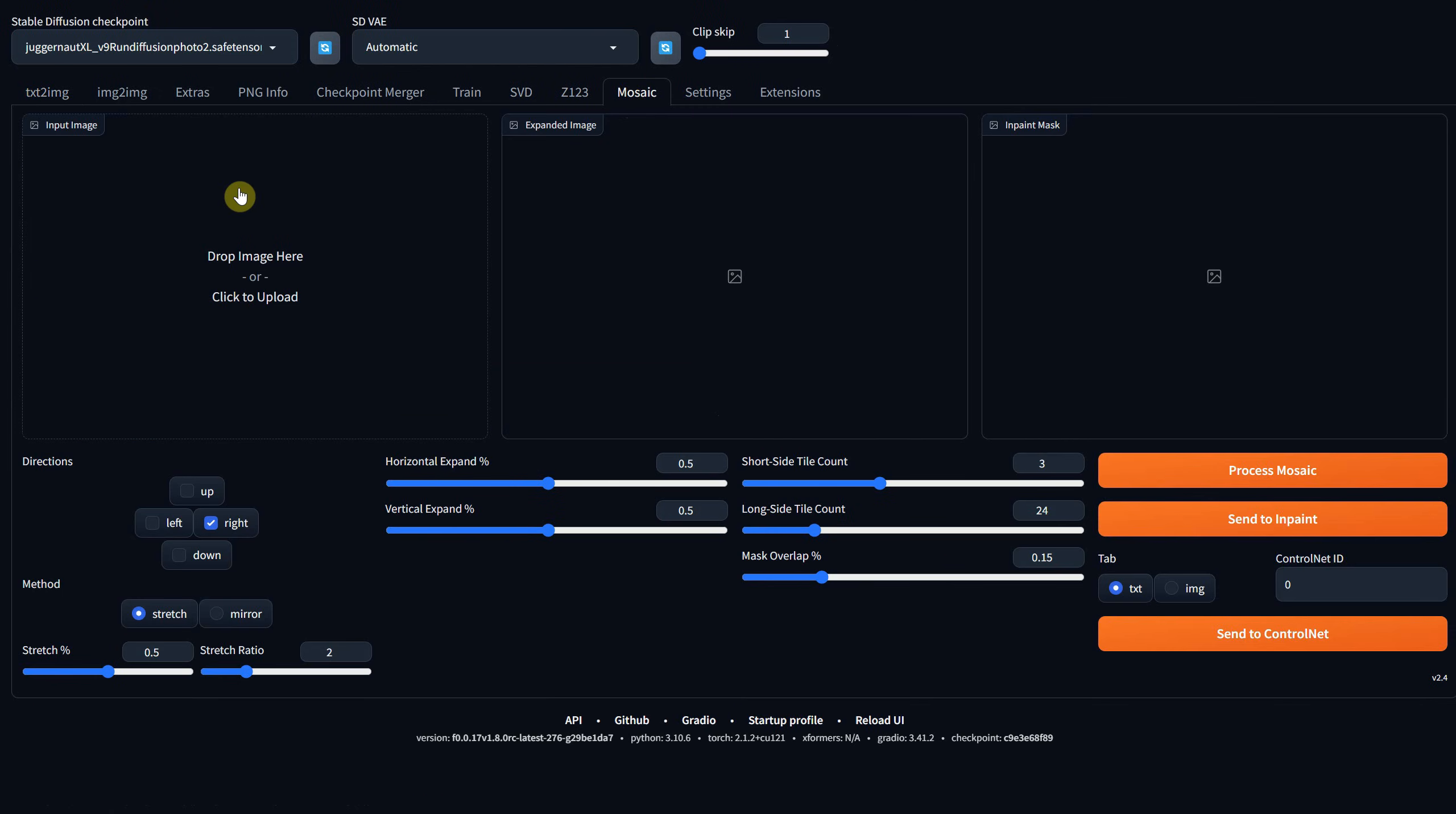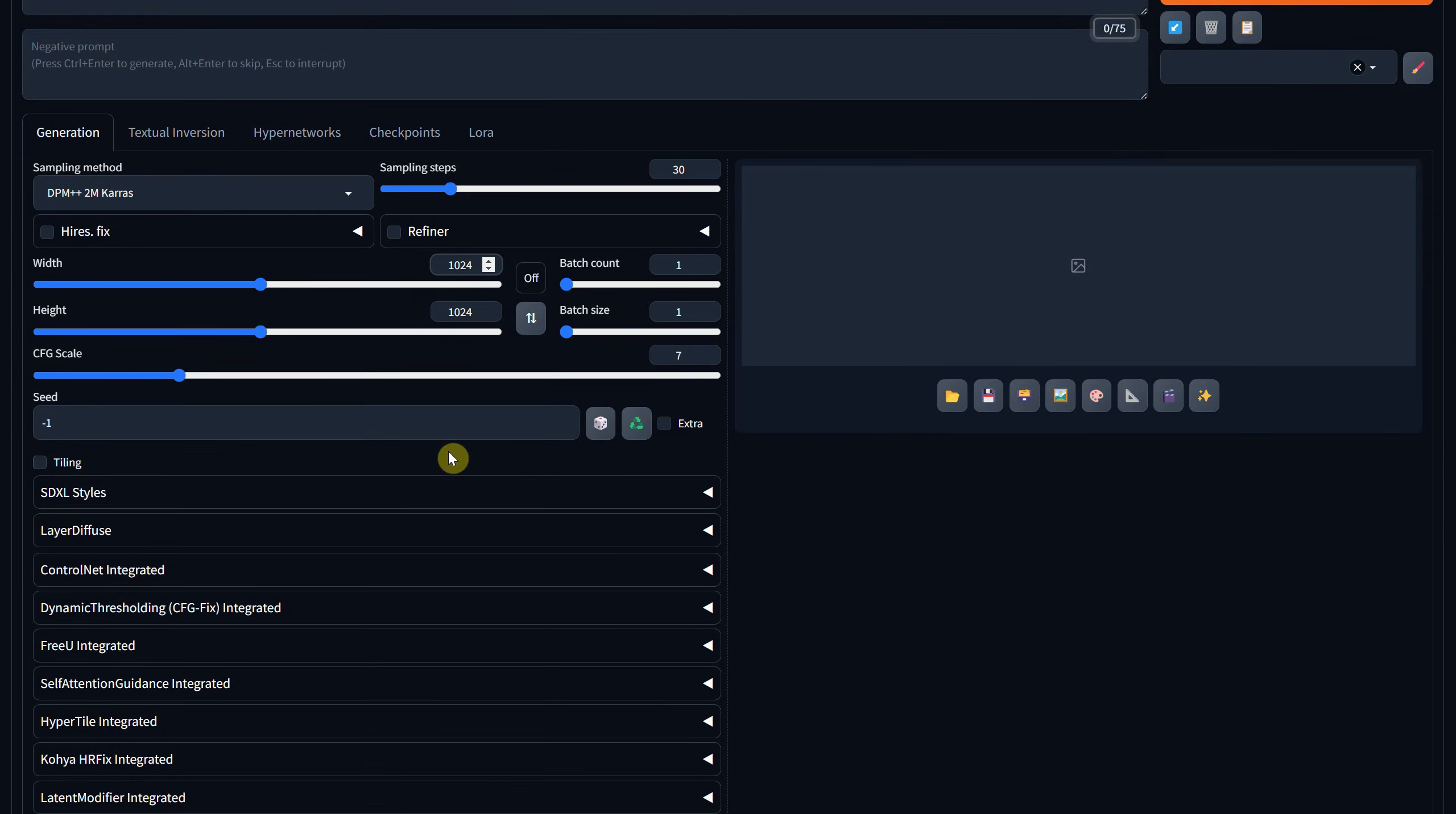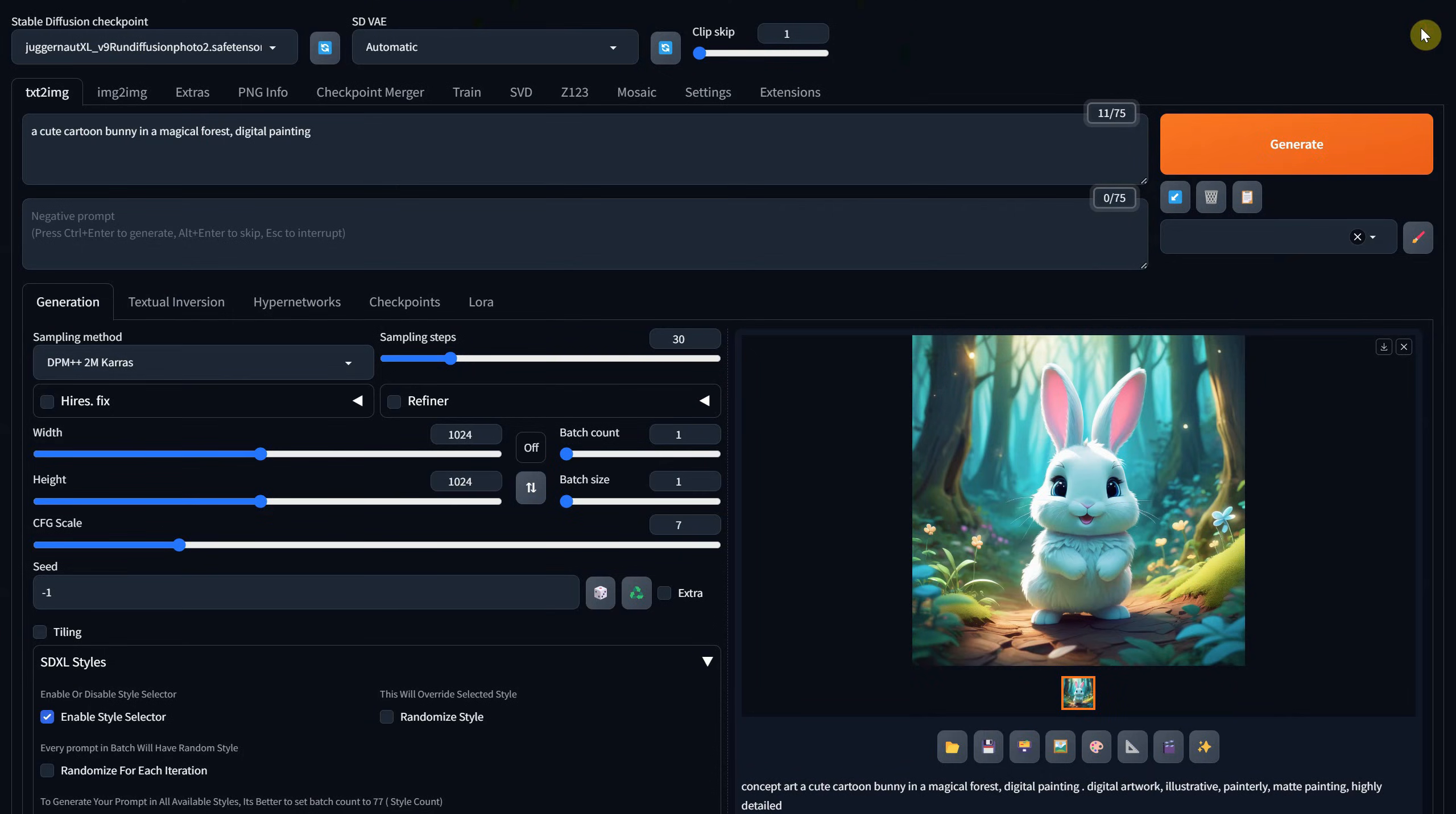Now you'll notice a new tab called Mosaic with several options, which we'll discuss shortly. Let's head over to the Text to Image section to give it a test. I'll use a prompt describing a cute bunny in a fantasy forest in a digital painting style with a square ratio. And from the SDXL Styles extension, I'll select the Digital Art Style. Then I'll hit Generate, and within a few seconds, I should have a lovely image of a cute bunny.